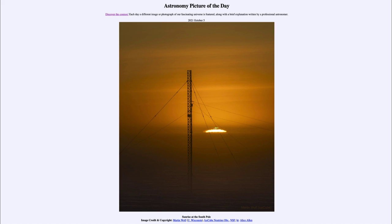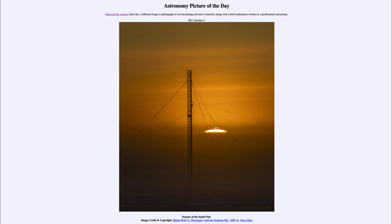Here we get to see one image as the sun begins to rise — a process that will take a couple of weeks — for the next six months at the South Pole. That was our picture of the day for October 5th of 2021, titled 'Sunrise at the South Pole.' We'll be back again tomorrow for the next picture, so until then have a great day everyone, and I will see you in class.